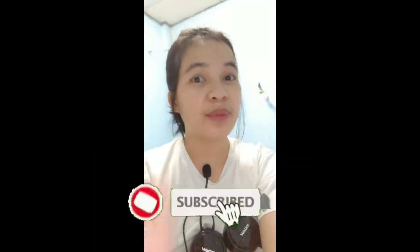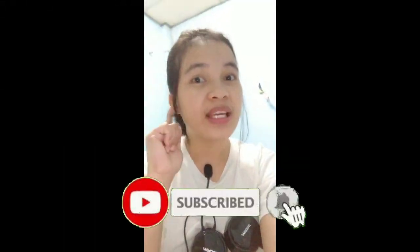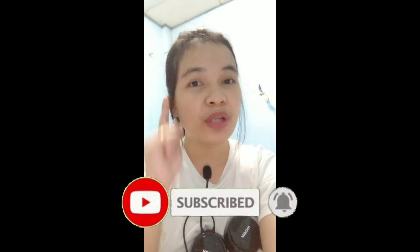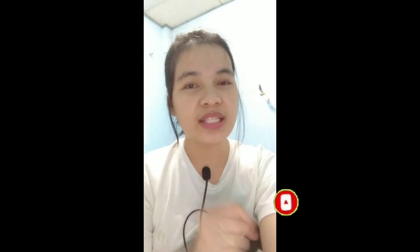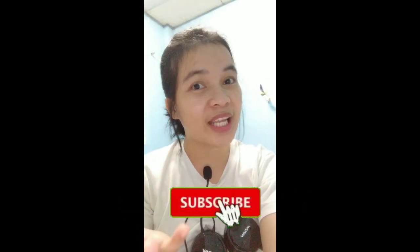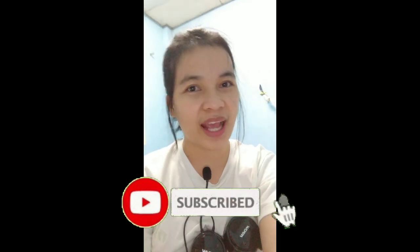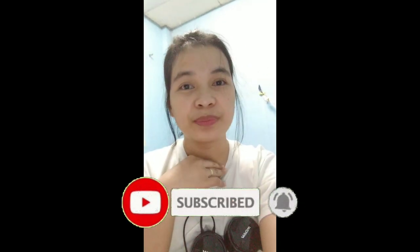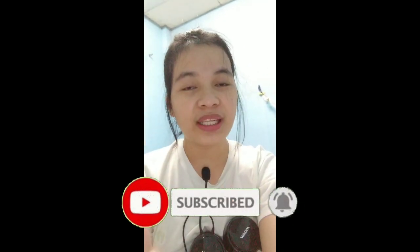And of course, lastly, don't forget to subscribe to my channel. Hit like and hit the notification bell so you'll always be updated with my new videos where we can earn money online. So let's not delay, let's go to the website.